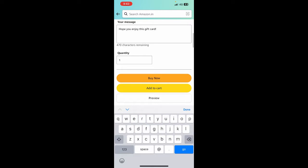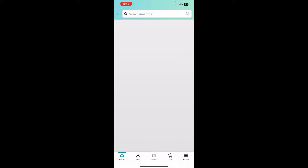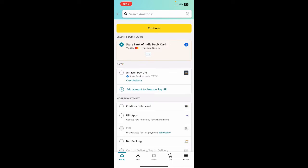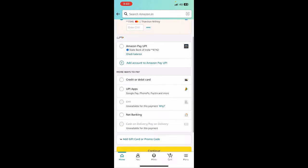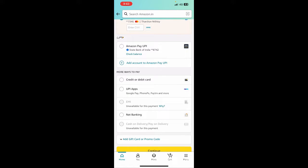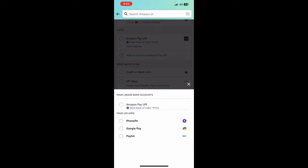All you have to do is click on buy now. When you hit on buy now, it's going to take you to this payment page. Now here, I'm going to use my Google Pay. Under UPI apps, I'm going to select Google Pay as my payment option.